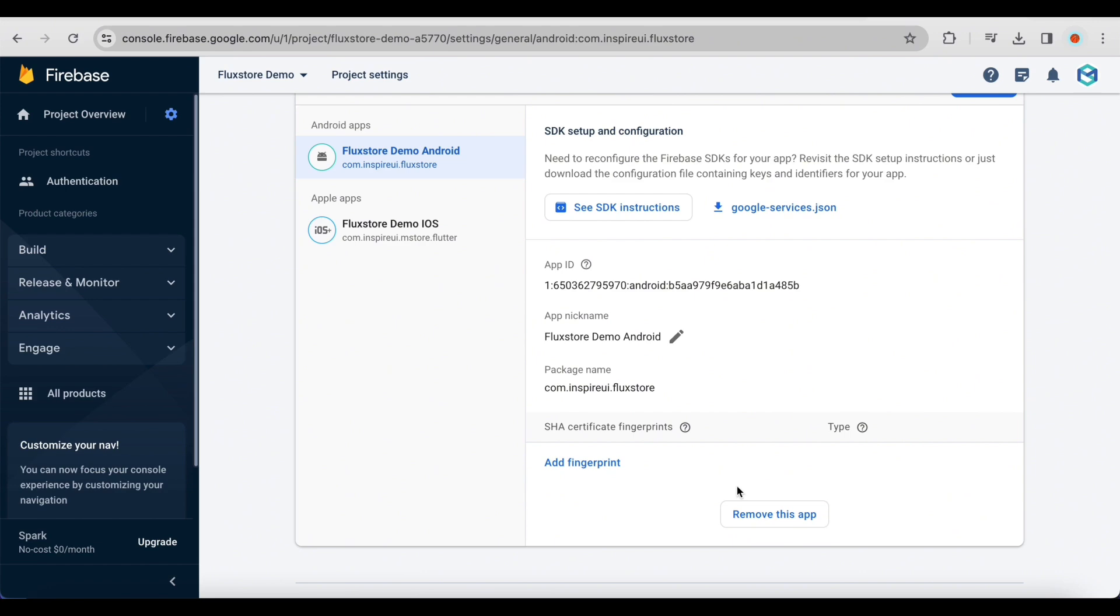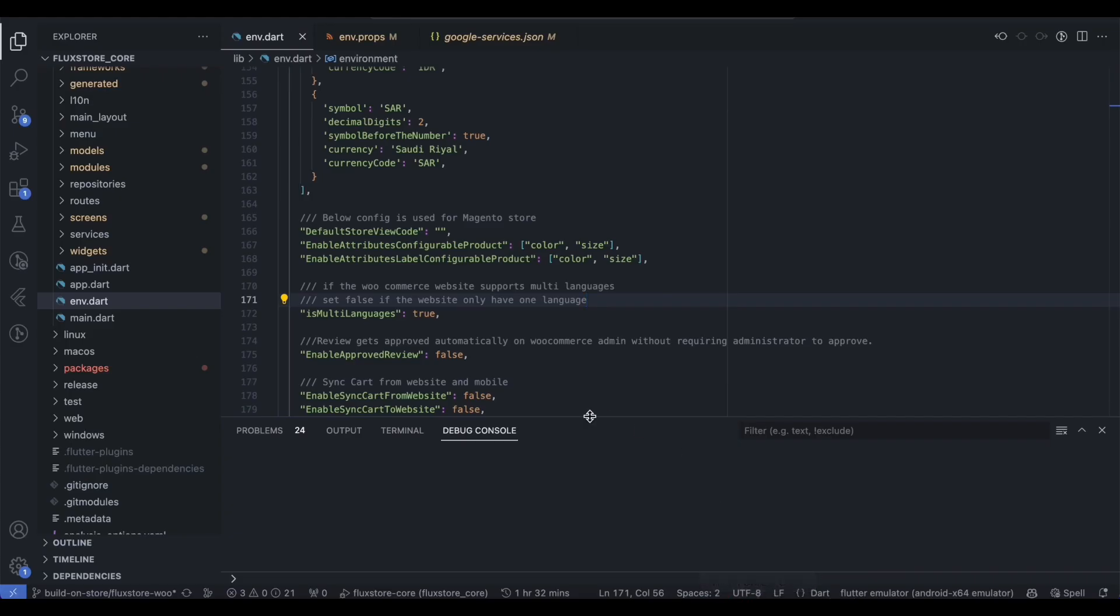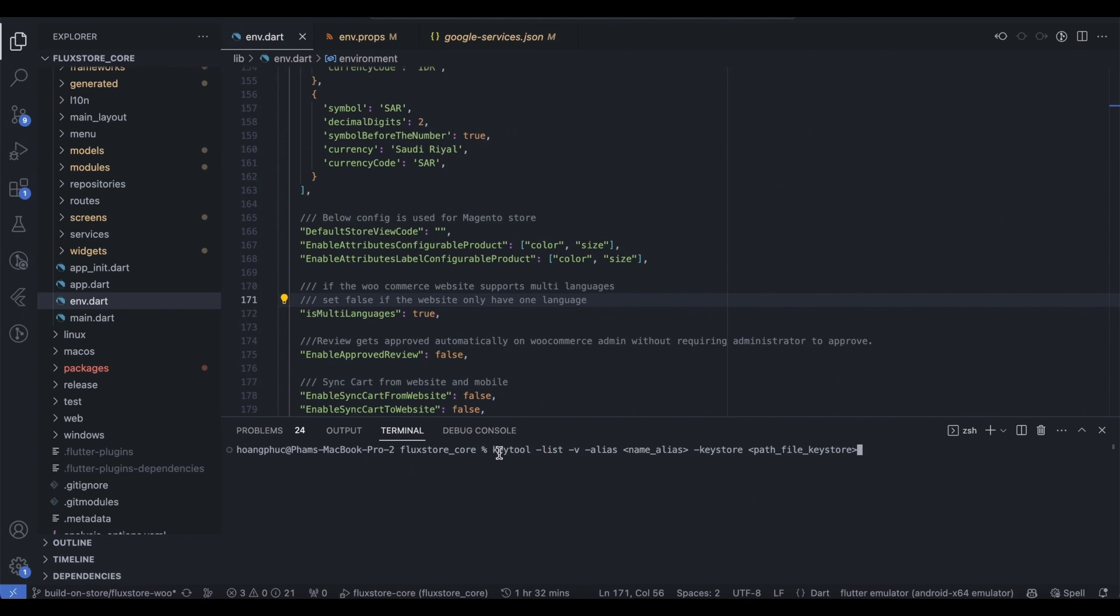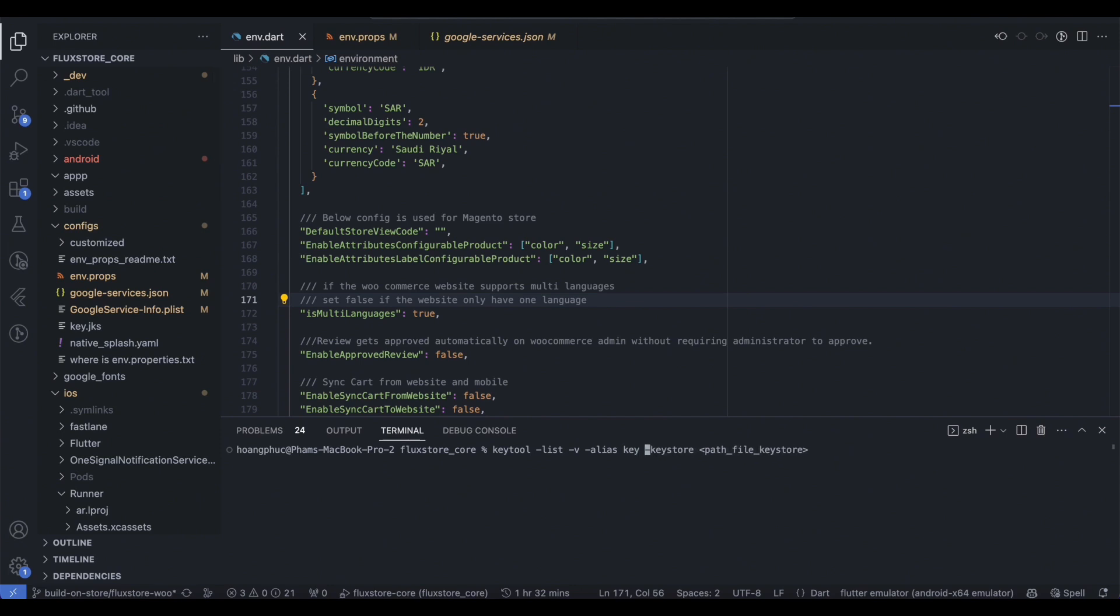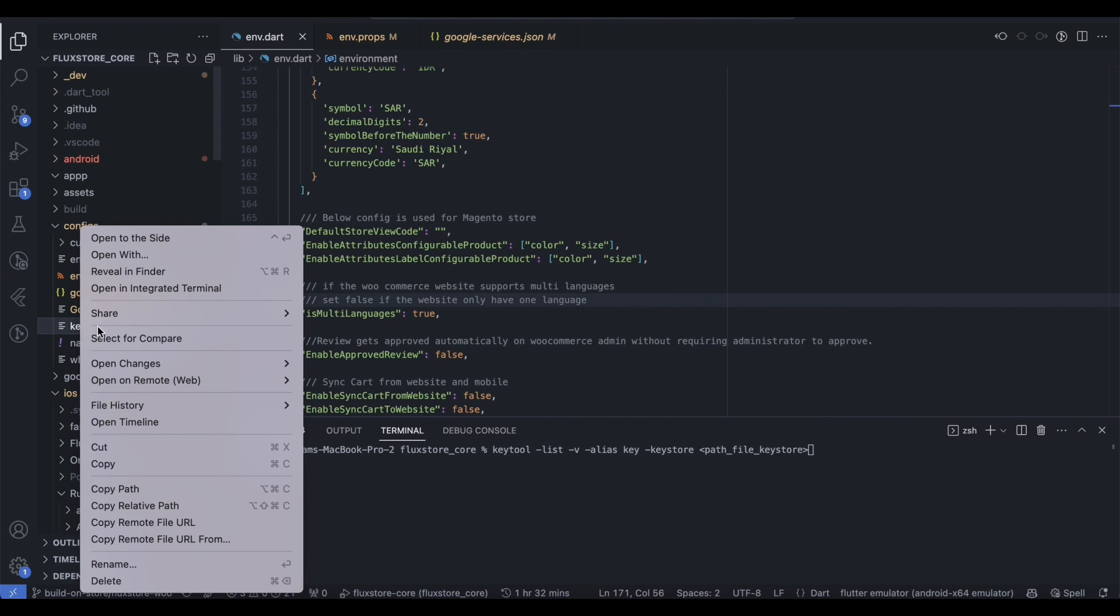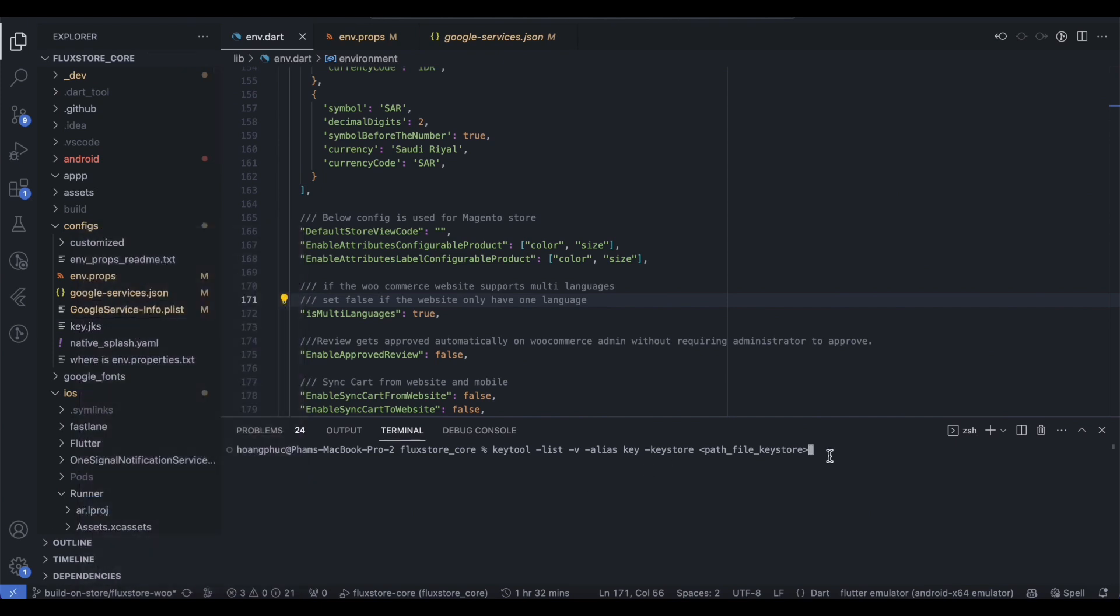To get SHA Certificate Fingerprints from the Keystore file, open the terminal in your project and run the command as shown in the video with Name Alias as the alias name when you created the Keystore. Path File Keystore as the path to the Keystore file. To easily obtain the path, you can right-click and select Copy Relative Path and paste it into the command line.